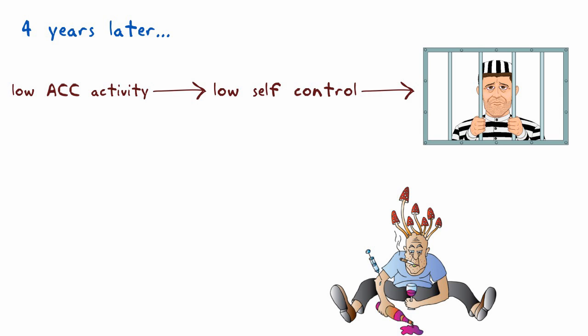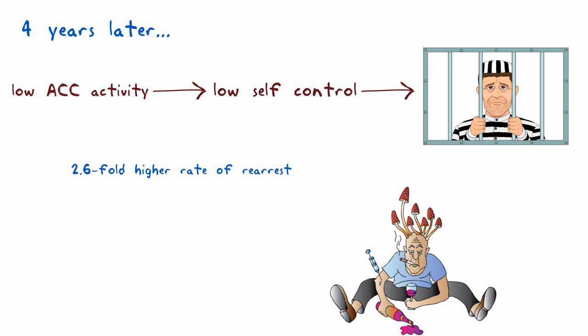Men who were in the lower half of the ACC activity ranking had a 2.6-fold higher rate of rearrest for all crimes and a 4.3-fold higher rate of non-violent crimes.